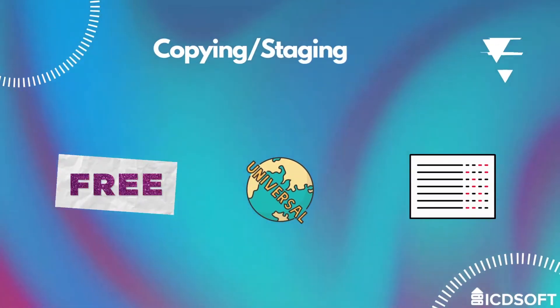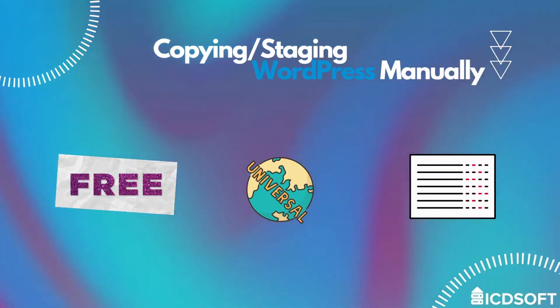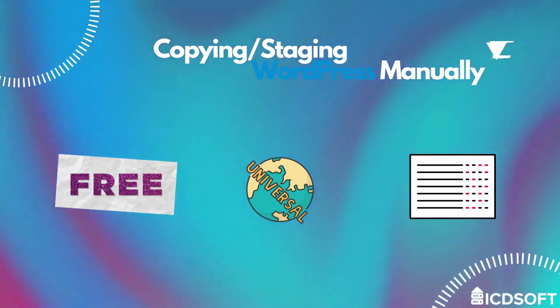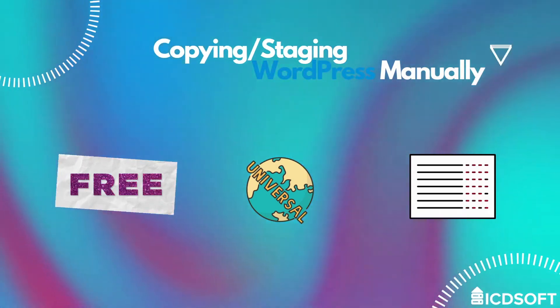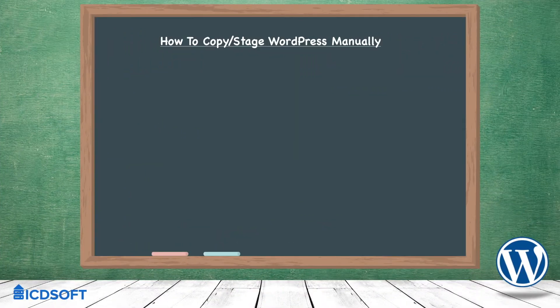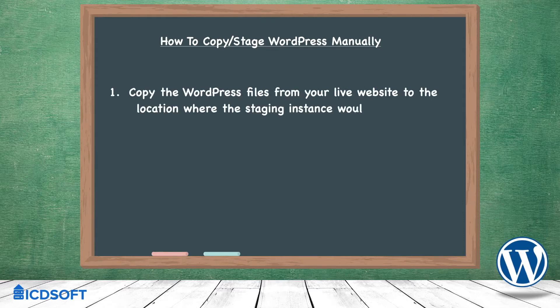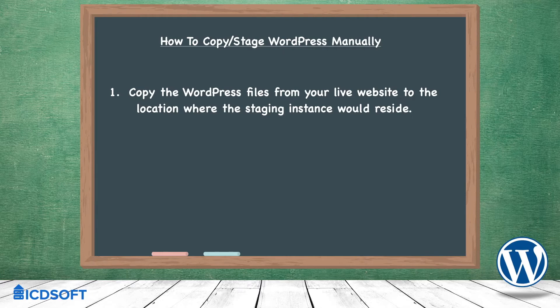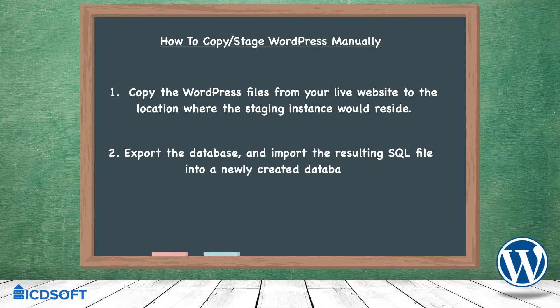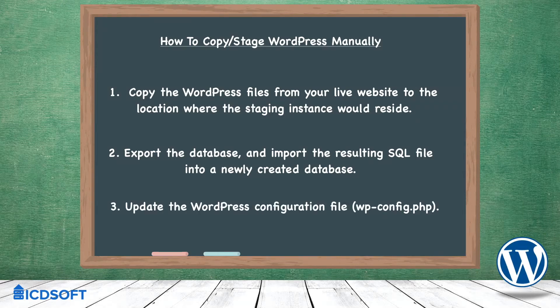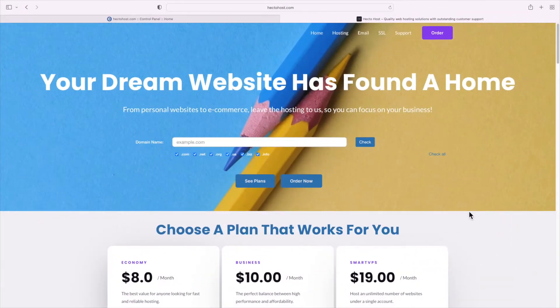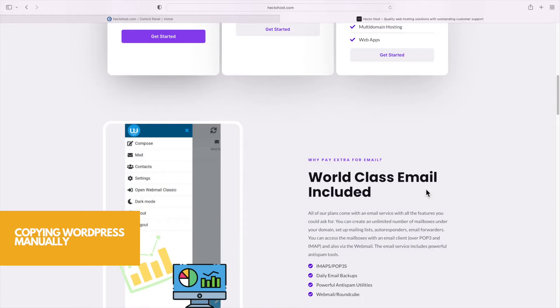Let's start with the manual method. It's free and it's sort of universal as you should be able to do it regardless of where your WordPress website is hosted. We can break it down to three simple steps. The first one is to copy the WordPress files from your live website to the new location where the staging instance would reside. The second step is to export the database and import it into a newly created one, and the last step is to update the WordPress configuration file. It might sound like too much work but it's not actually that hard.